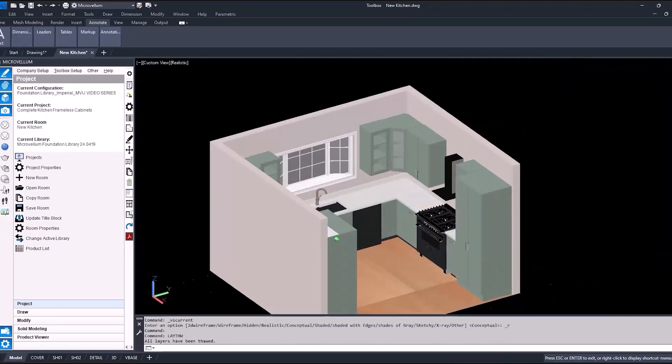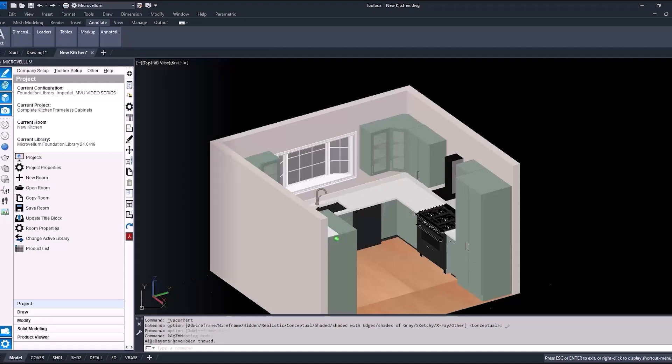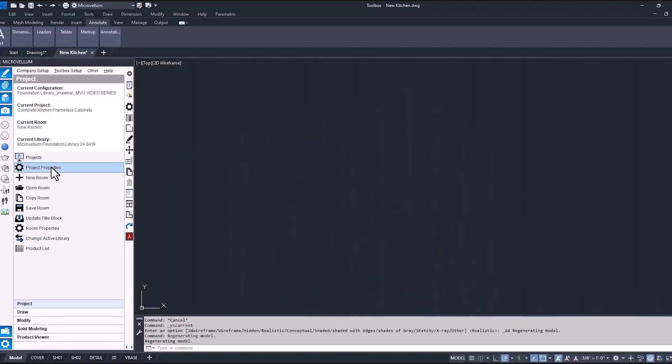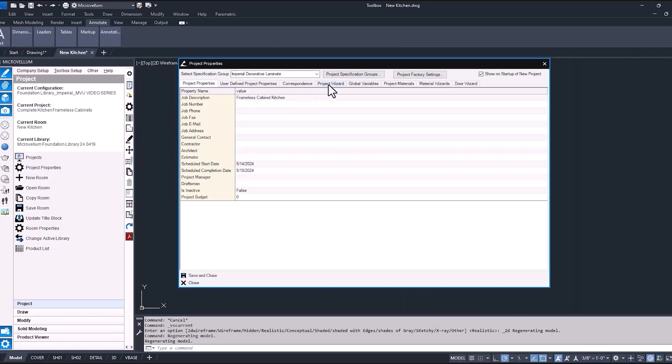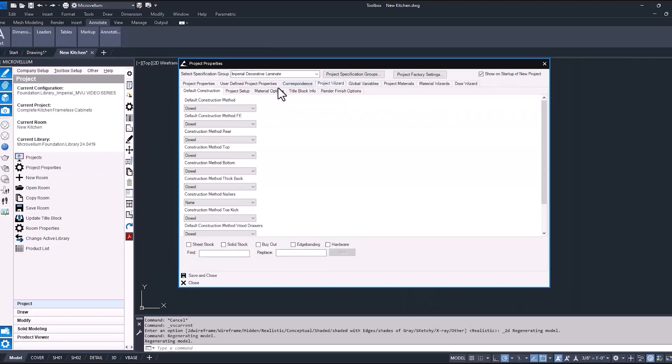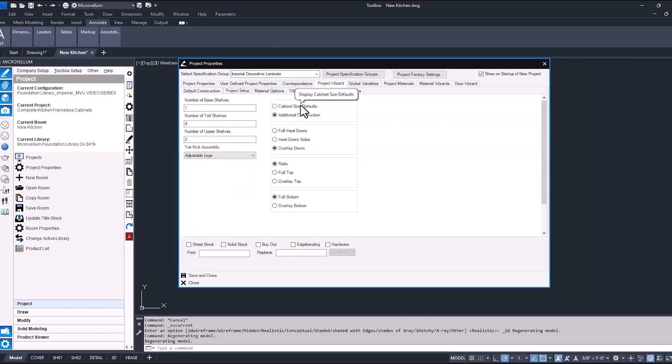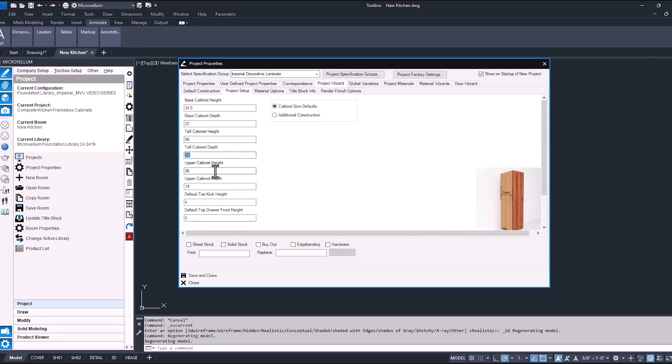Before we start adding these products from our library into this drawing, we need to set up the project properties. That means the cabinet size defaults and the hardware that we're going to be using throughout this project. So the first step is to go into the Microvellum palette, then into project properties, into the project wizard, and into cabinet size defaults. I've already set up the tall cabinet height along with some of the other defaults, so be sure to match these on your end.